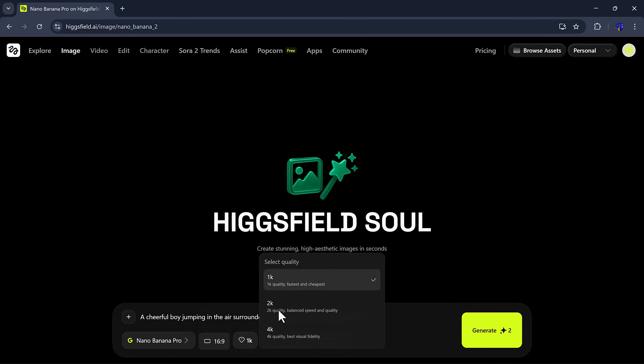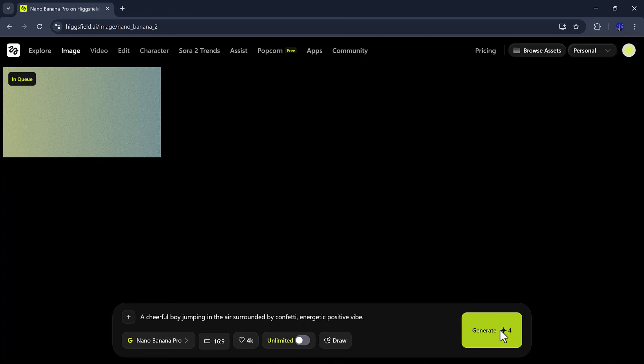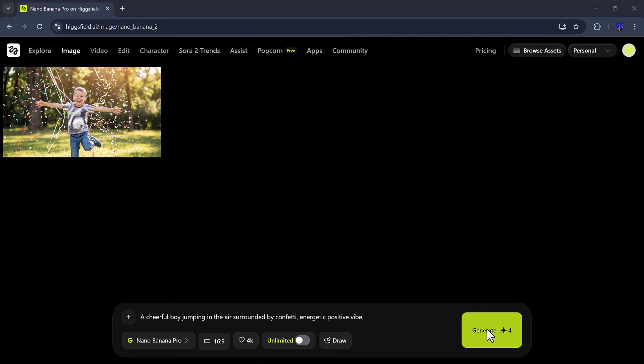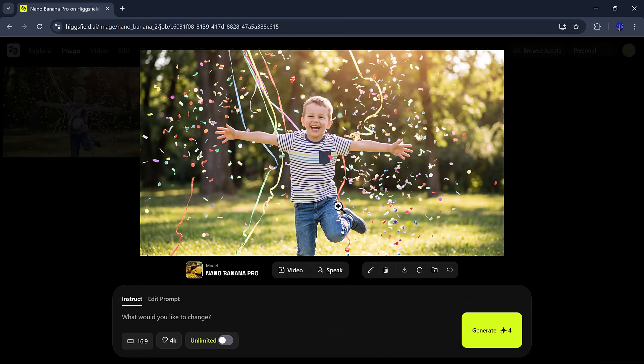Quality: I'll select 4K for the highest detail. Then, I'll click Generate. And after a short wait, the image is ready according to my prompt.